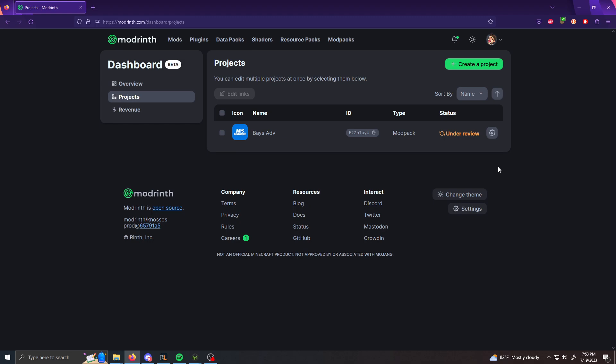So you're either going to get approved or you're going to get declined. And if you get declined, they're going to state the reason why, but if you get approved, congratulations, your mod packs on the ModRinth website. If it gets denied, it's going to stay really, really in detail. Hey, this is what's wrong and just fix it. And you're perfect. So I would just do that. Follow this video again, re-upload it and that's it.